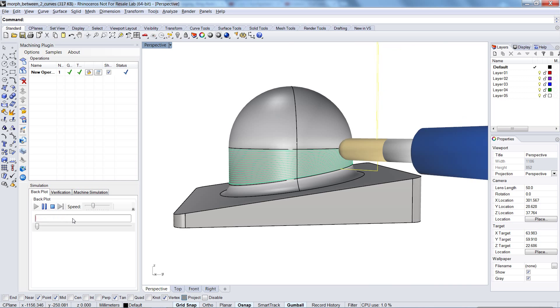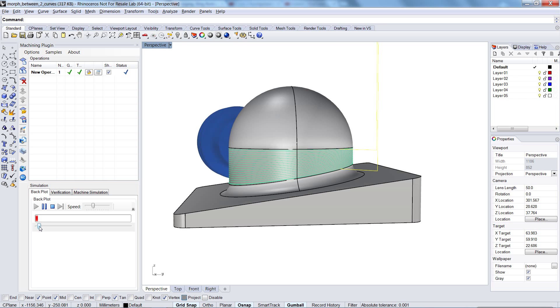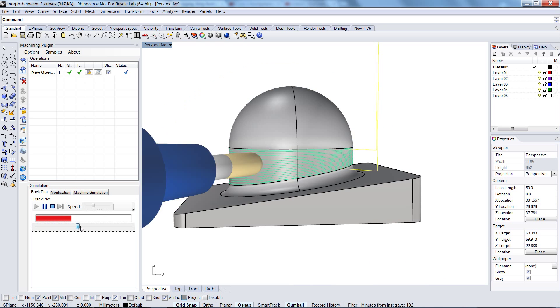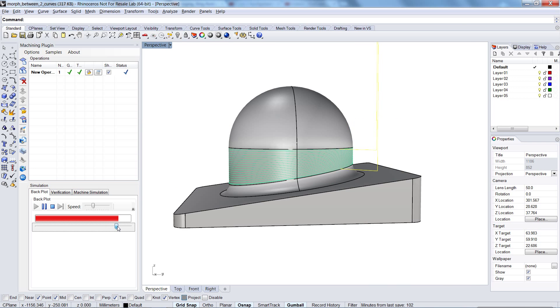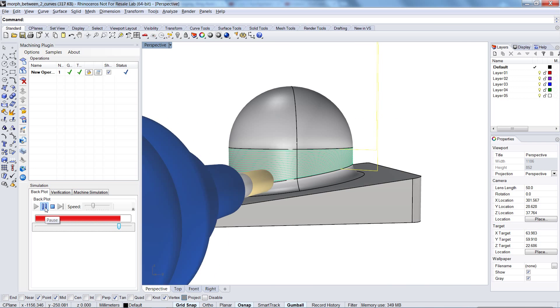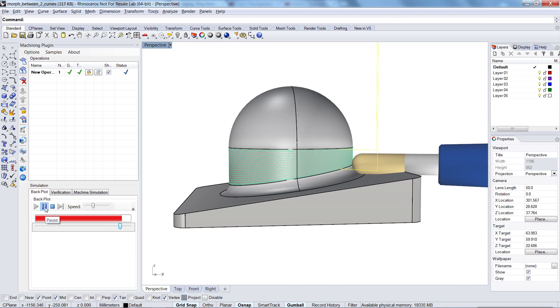When I start the simulation here, in the beginning everything is okay. When I slide here close to the end, you will see the following.